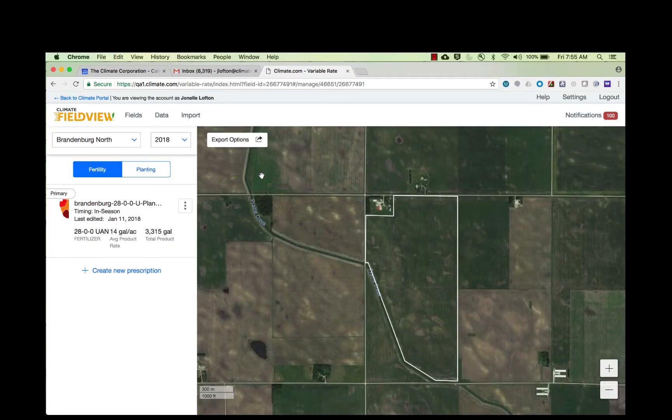Are you ready to execute your prescriptions? Climate FieldView's scripting tools allow you to send a single or multiple prescriptions from our website. This short video tells you how to do that.